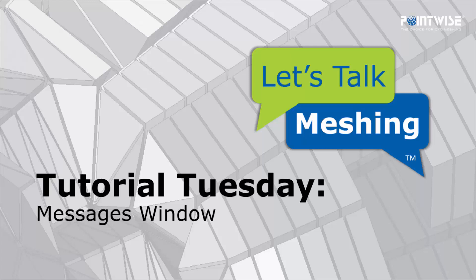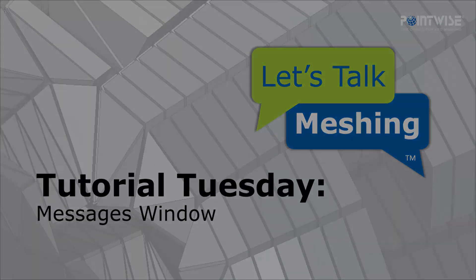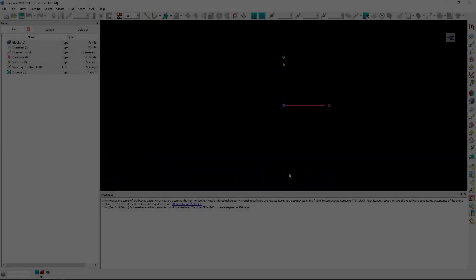Welcome to Let's Talk Meshings Tutorial Tuesday, where we show you how to use a feature in just a couple of minutes. In today's video, we're going to cover the Messages window.